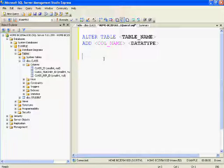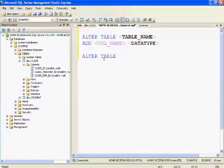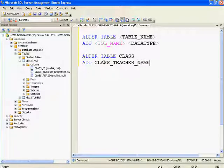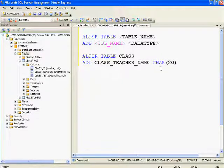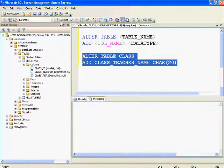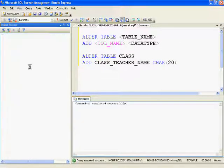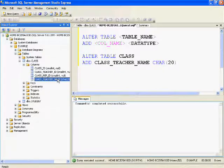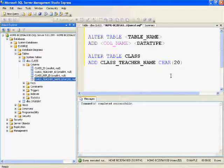I want to add another column called 'class teacher name' to the class table. The command is: ALTER TABLE class ADD class_teacher_name varchar(20) — since name is a character data type, I'm giving varchar of 20. I'll execute this statement. The command executed successfully. Let's refresh the tables and verify — class teacher name column is added.